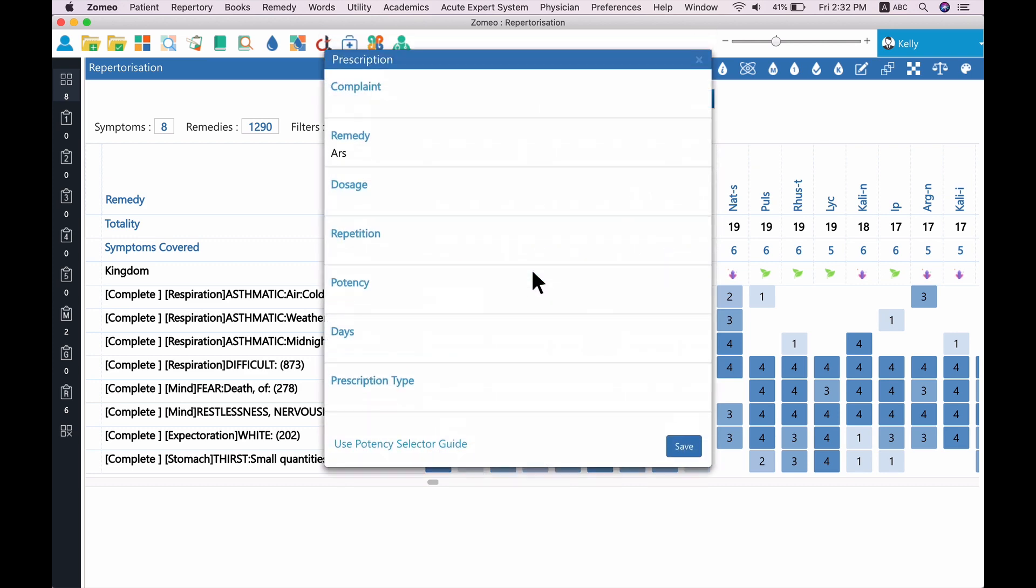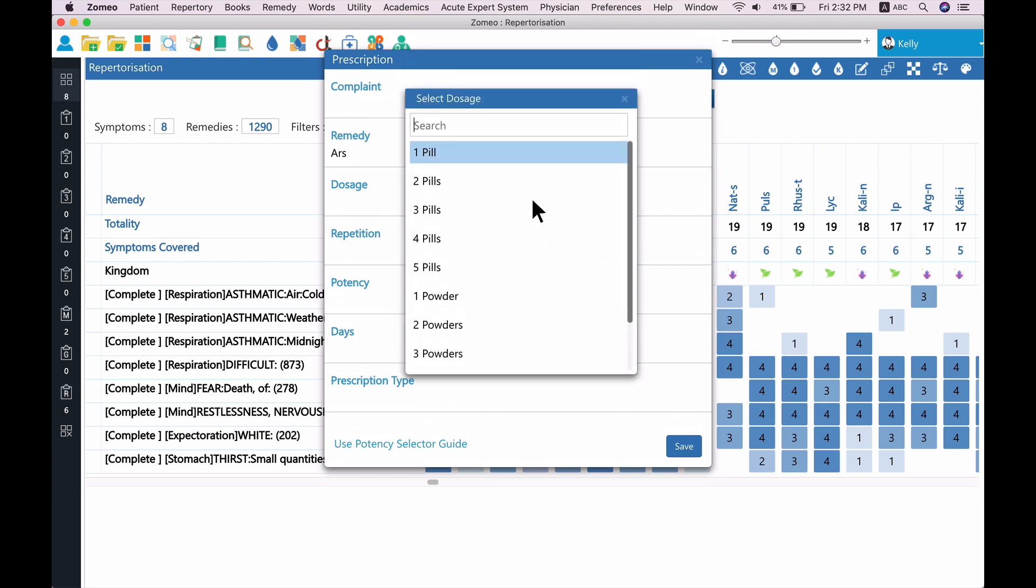You will see a prescription window which allows you to enter the patient's complaints, dosage, repetition, potency, and save in a patient's case file. In our case, let us prescribe one dose of arsenicum album with potency 30C.